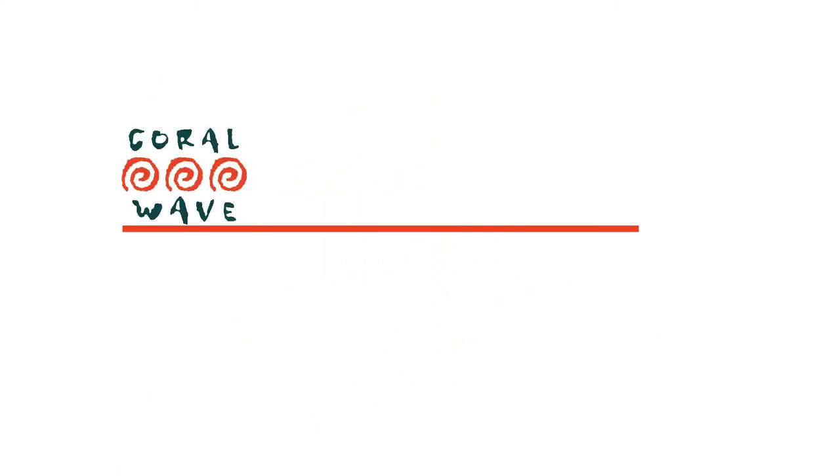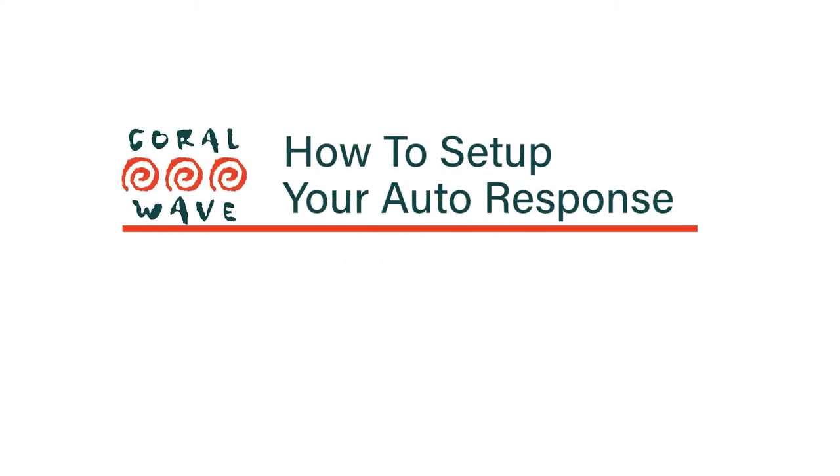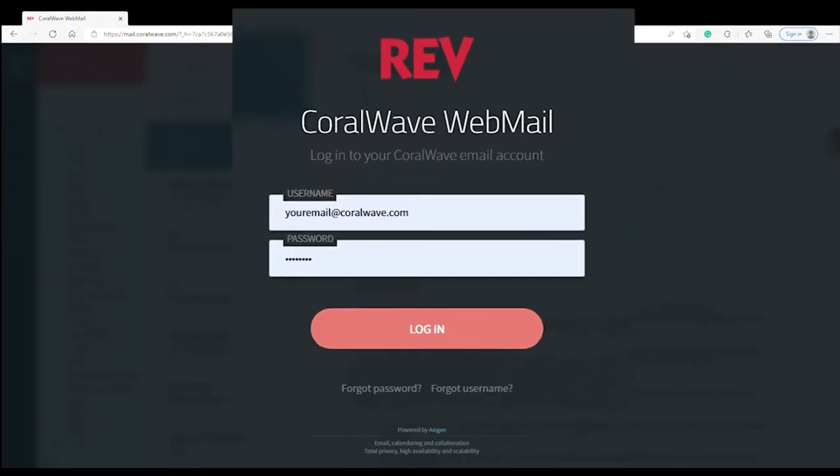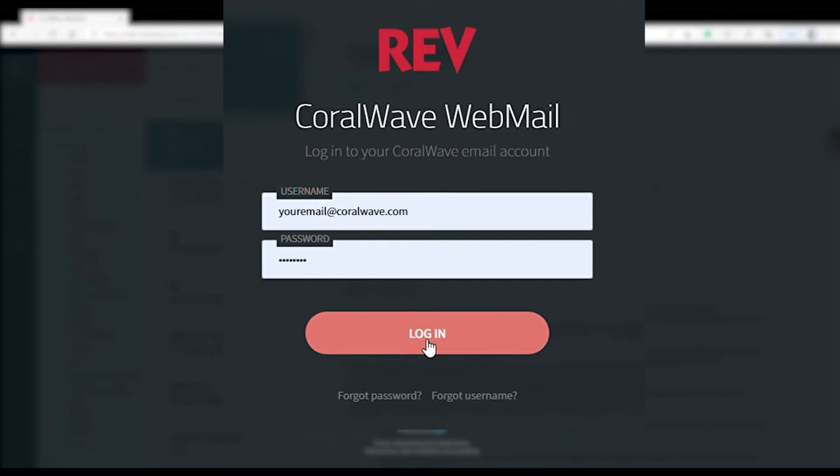Welcome to the CoralWave support video on how to set up your auto response. We will begin by signing into your CoralWave webmail account.